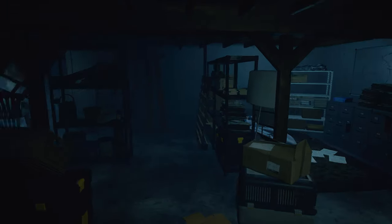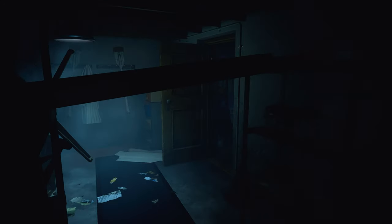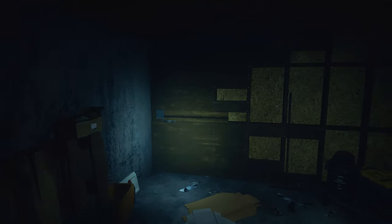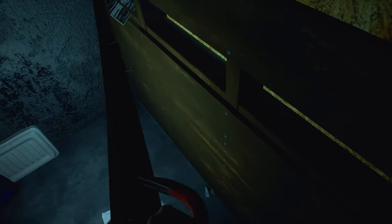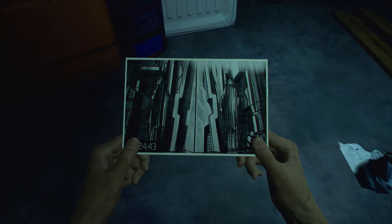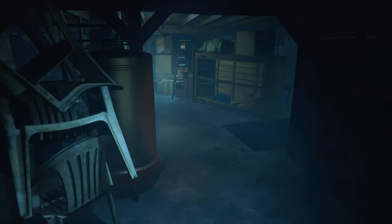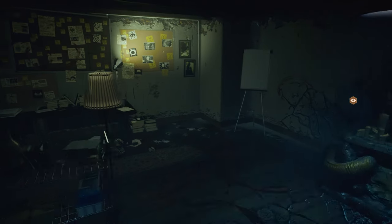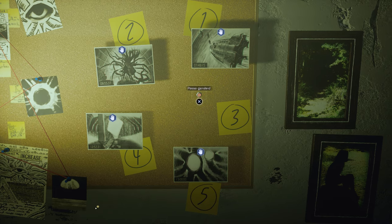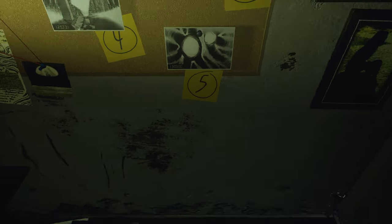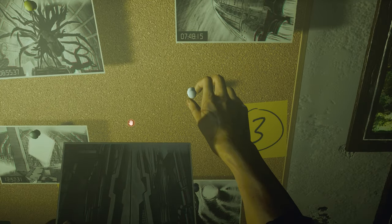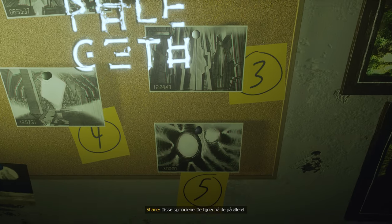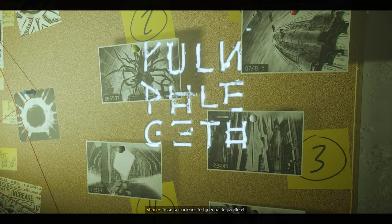Oh, my God. These symbols, they're similar to the ones on the Altar.